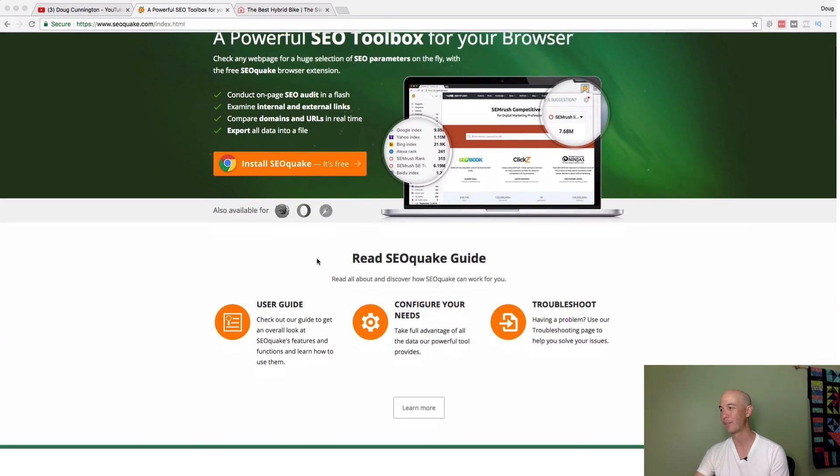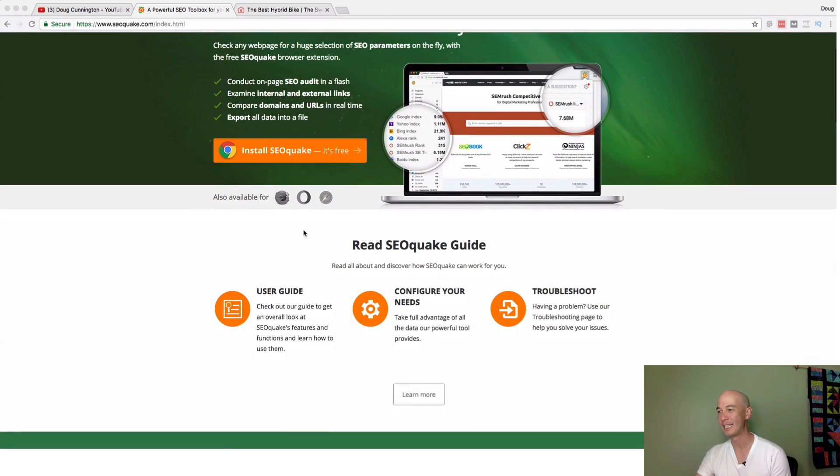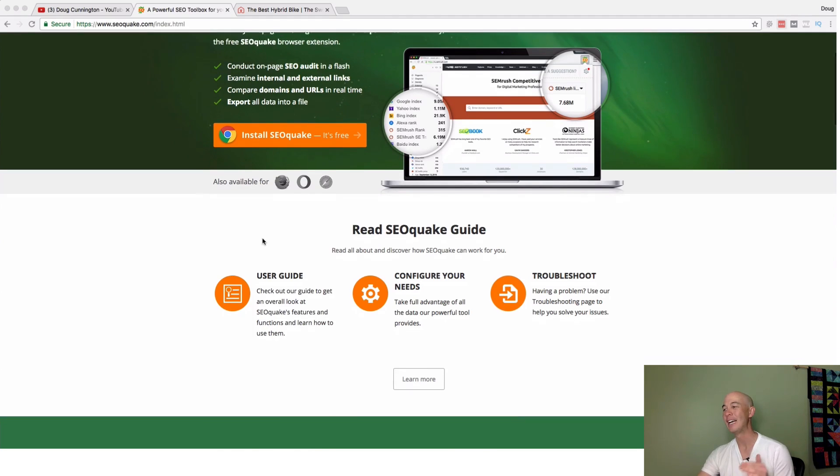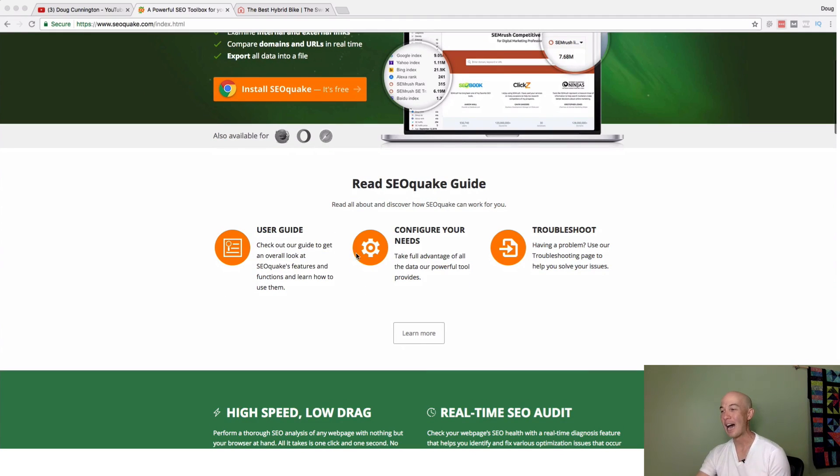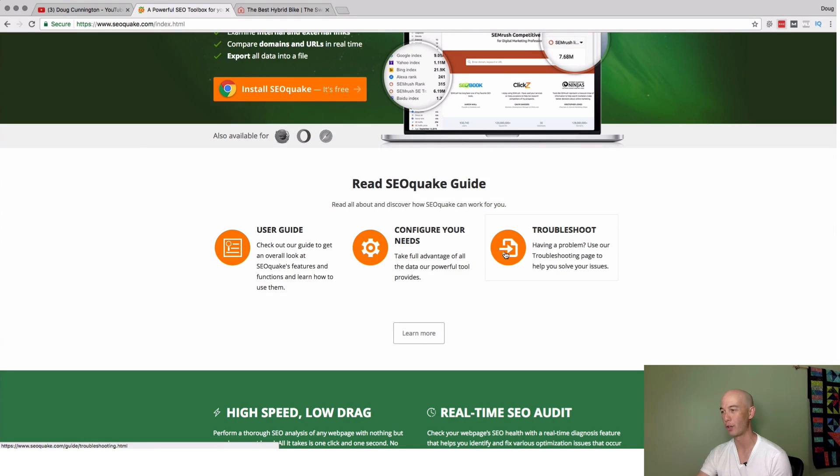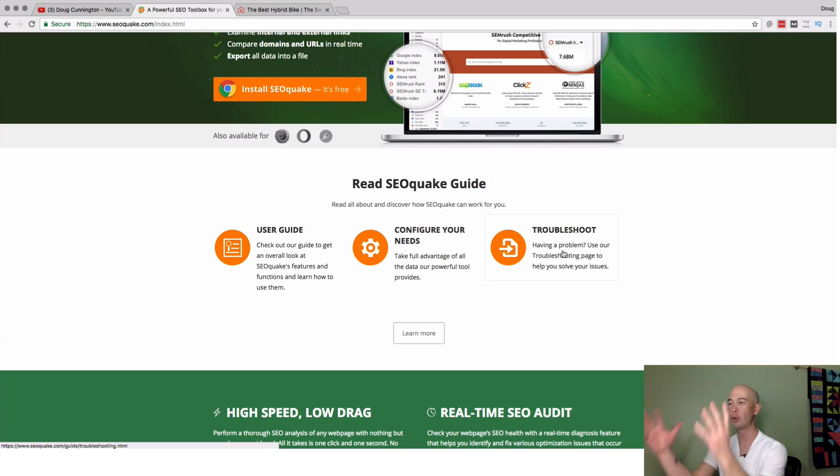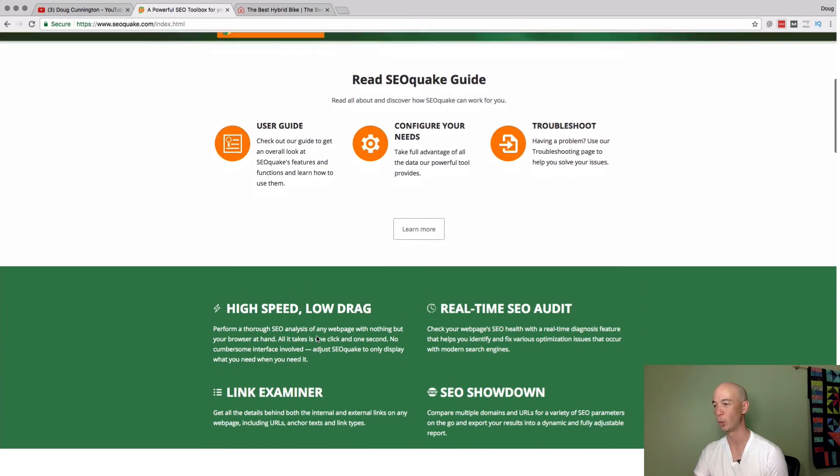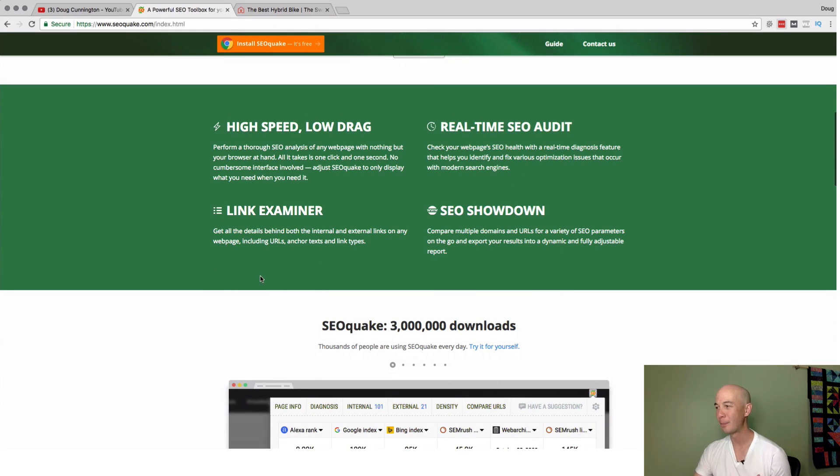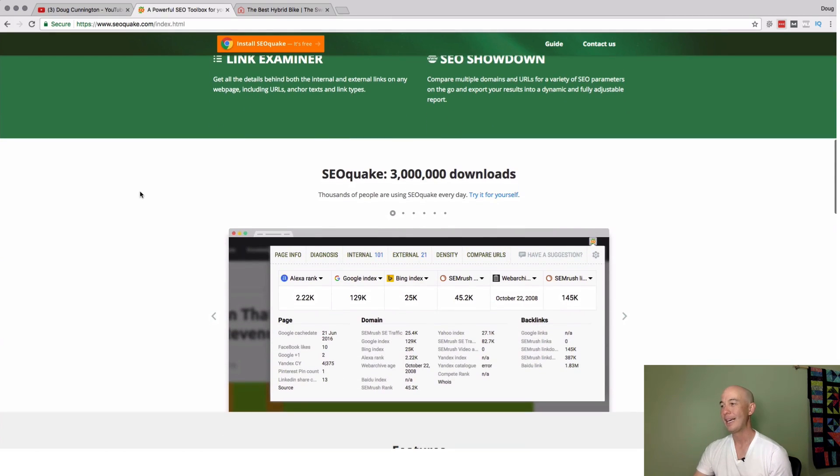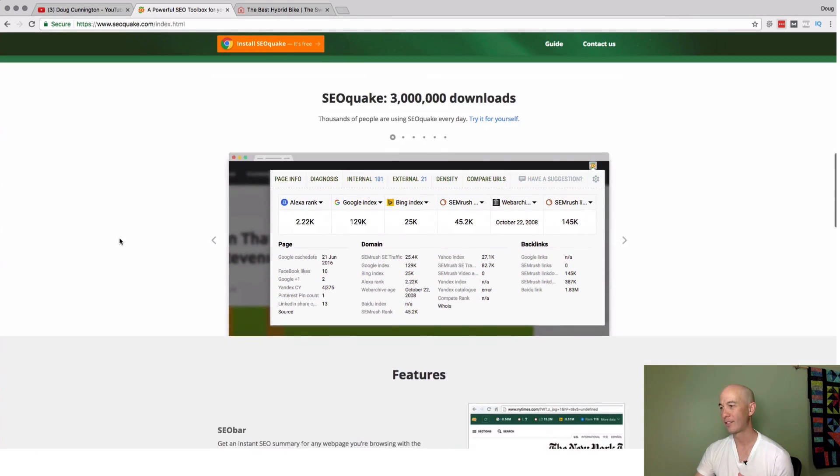As we're looking through here, we see that it's available for Firefox and Safari. They have a guide, user guide, configuration information and then troubleshooting. Across the board, they're helpful, right? Everything's helpful here. It's a beautiful landing page. Makes me want to install this free tool. They say high speed, low drag, real-time SEO audits, SEO showdowns, and a link examiner. Those are the four main points. Three million downloads. Pretty fantastic.